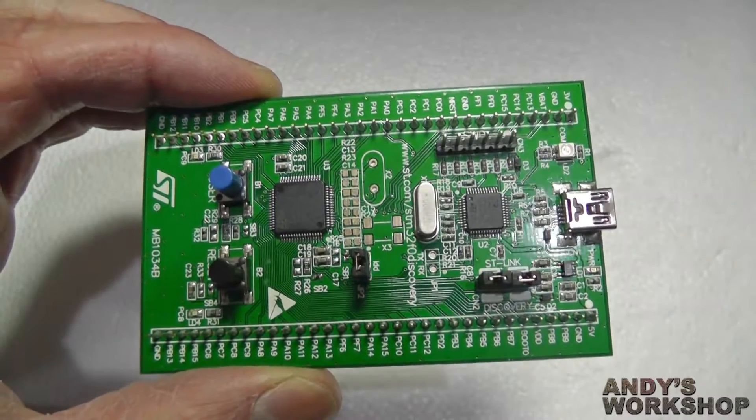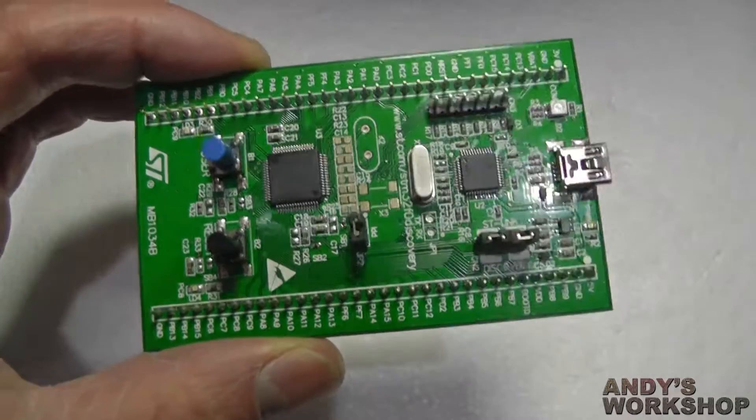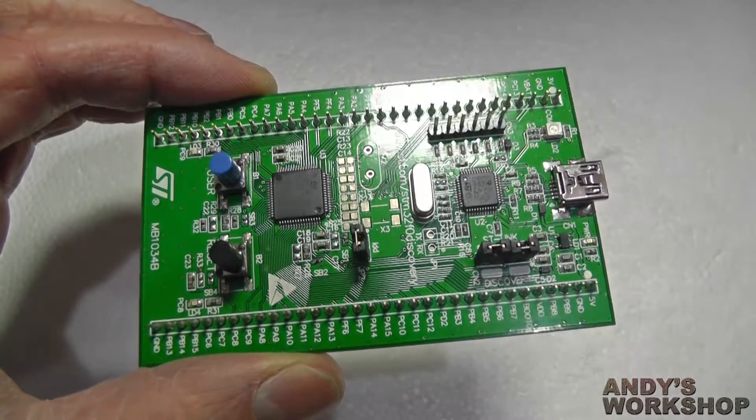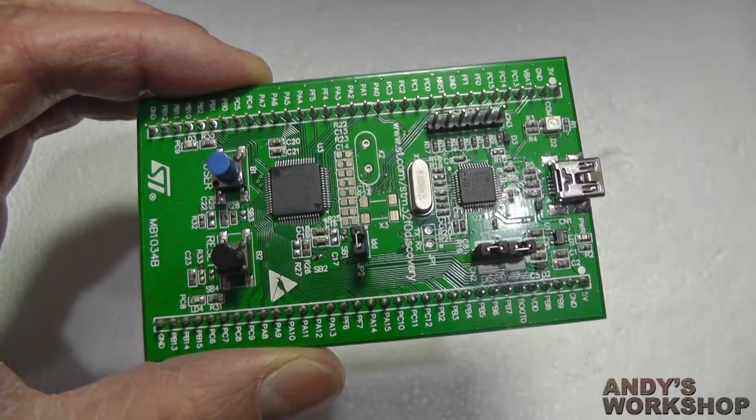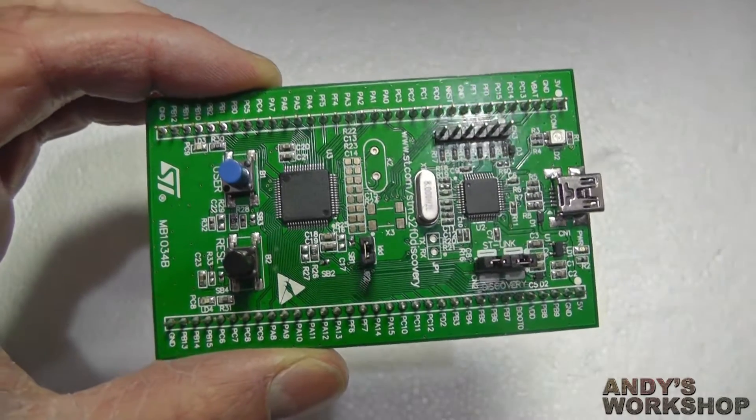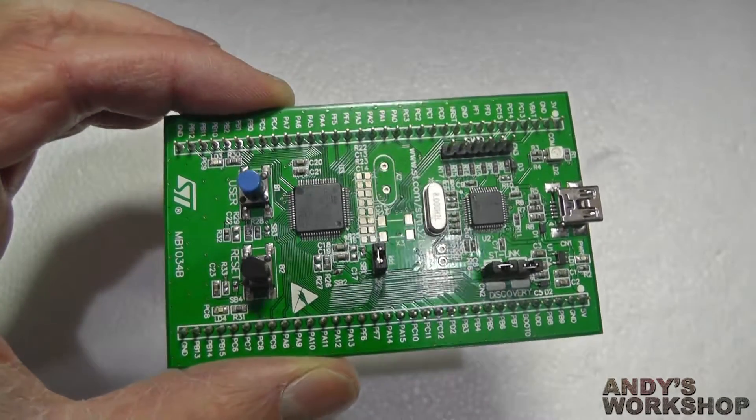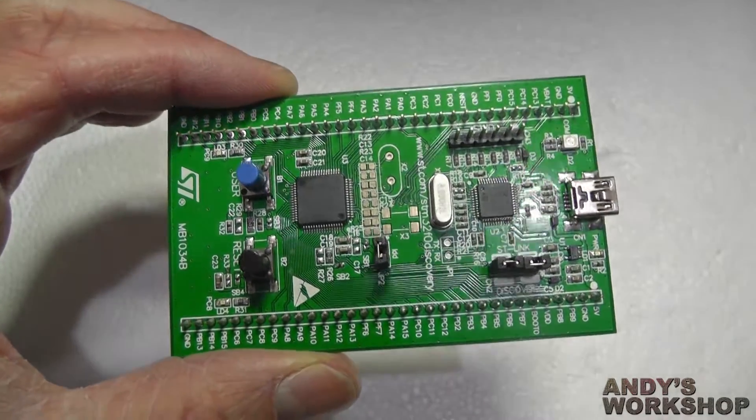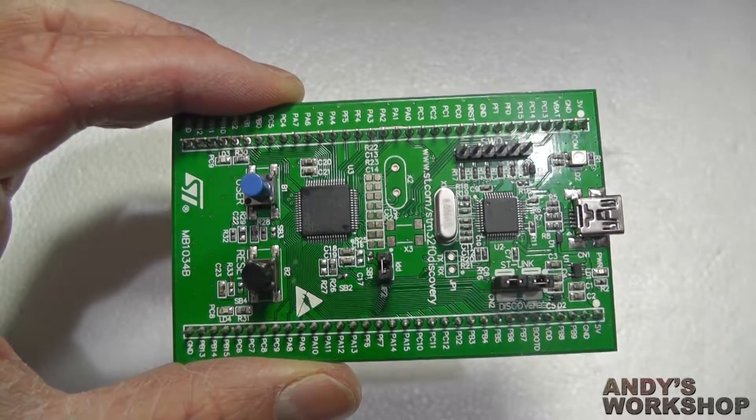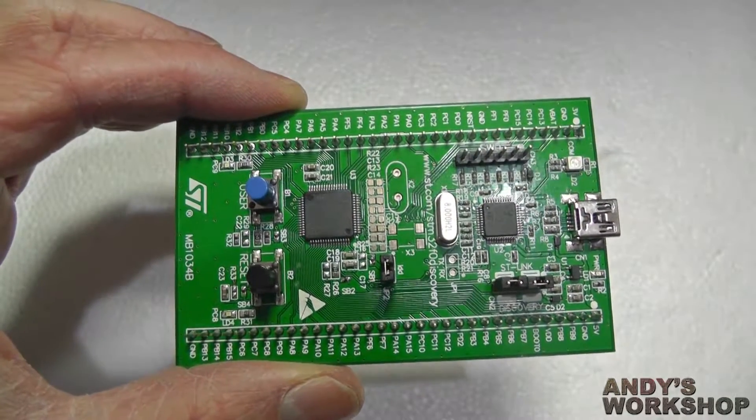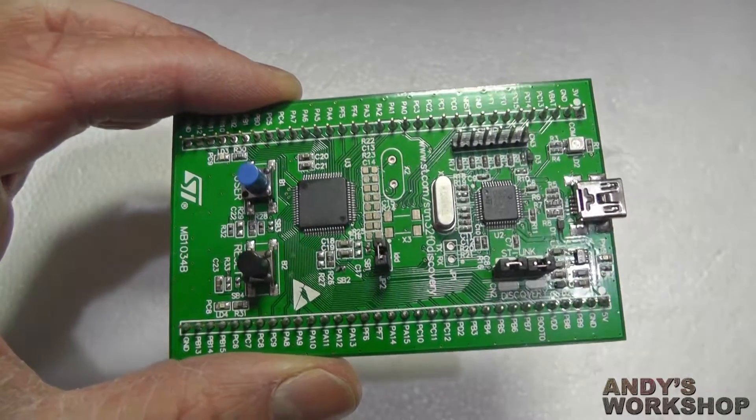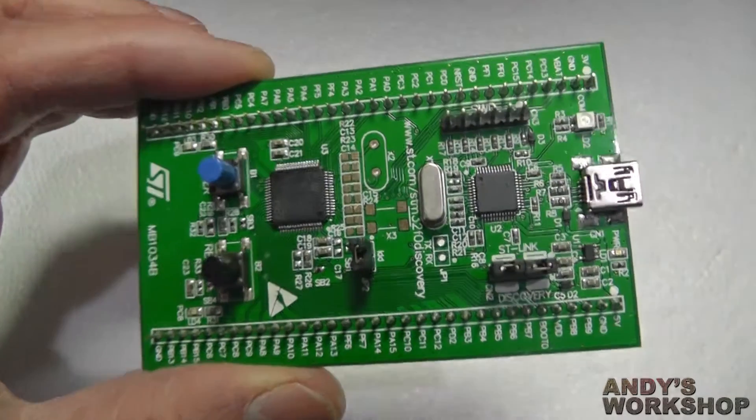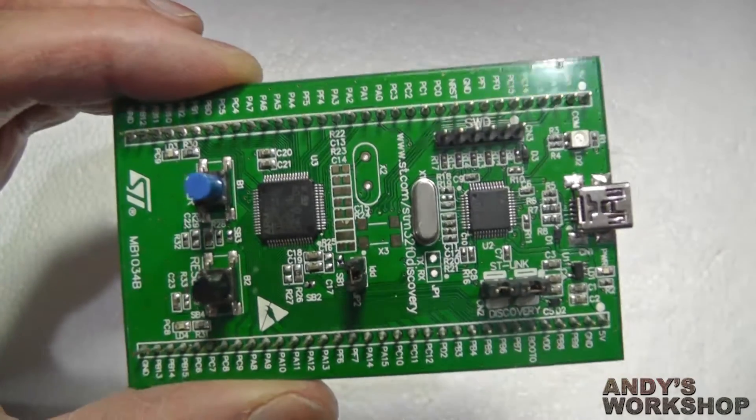Hello and welcome to this short tour of the STM32 F0 Discovery Board. The Discovery Board range is ST's low-cost introduction to the STM32 range of ARM MCUs, and this one, the F0 Discovery Board,